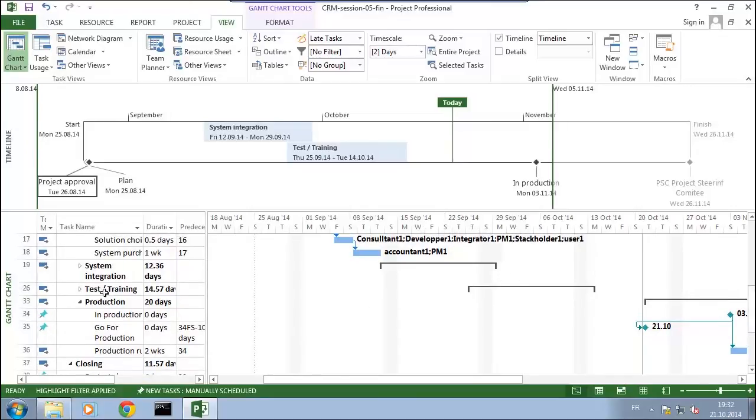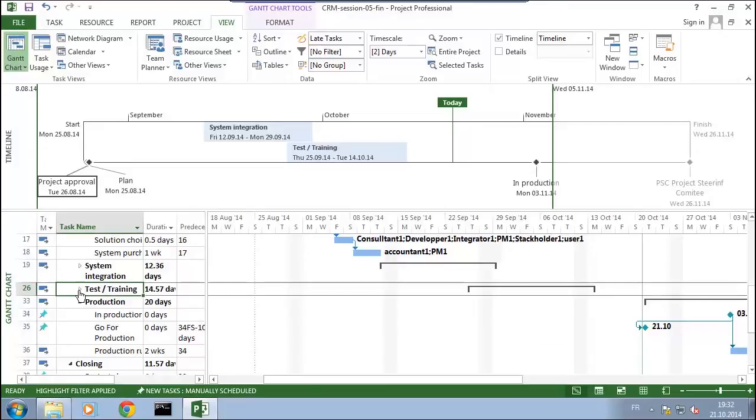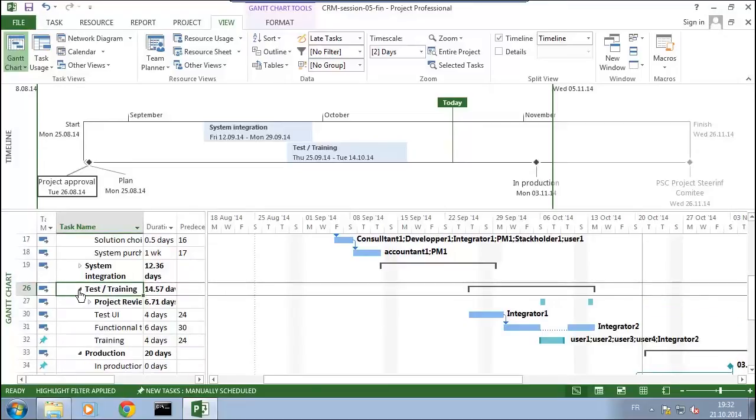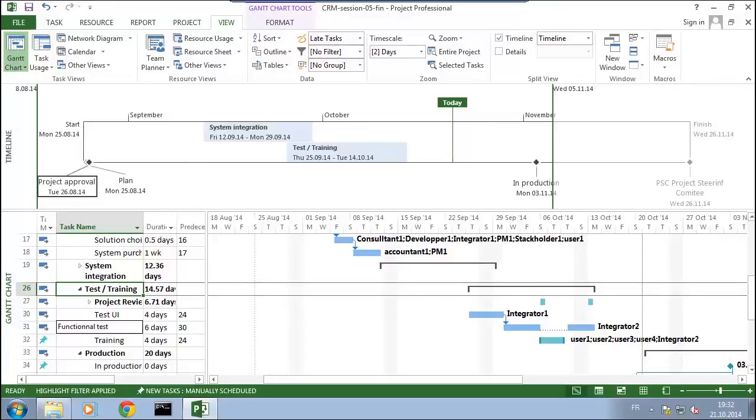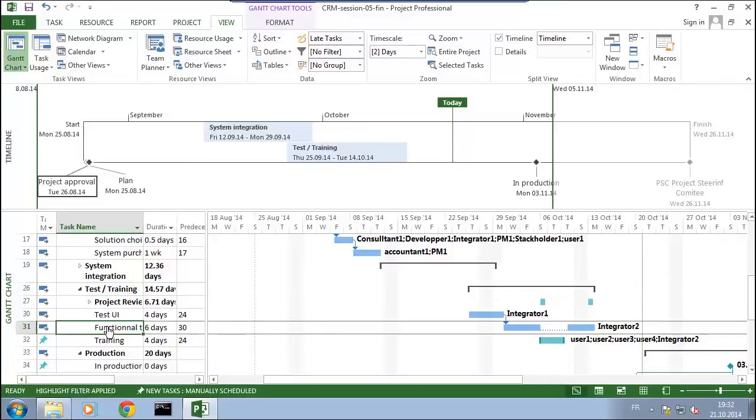For this I select the task, and what I want to say is that I would like to have a milestone when I'm done with the integration here. So to do that I double-click in order to go into the task information, and I will set it as a milestone.